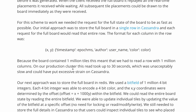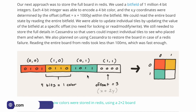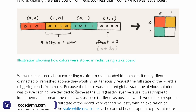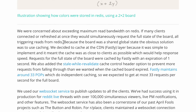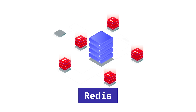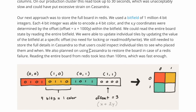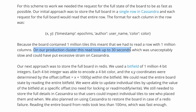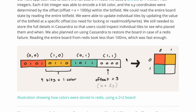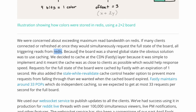The first thing they went with is a database approach where you would store the colors or pixels inside the database as a database row. But databases are not the best choice if you have a huge amount of reads and writes happening on a particular data set. They started off with Cassandra, storing a single row with one million columns, which obviously does not sound very nice in terms of performance. The production cluster took up to 30 seconds to respond, which is obviously unacceptable.